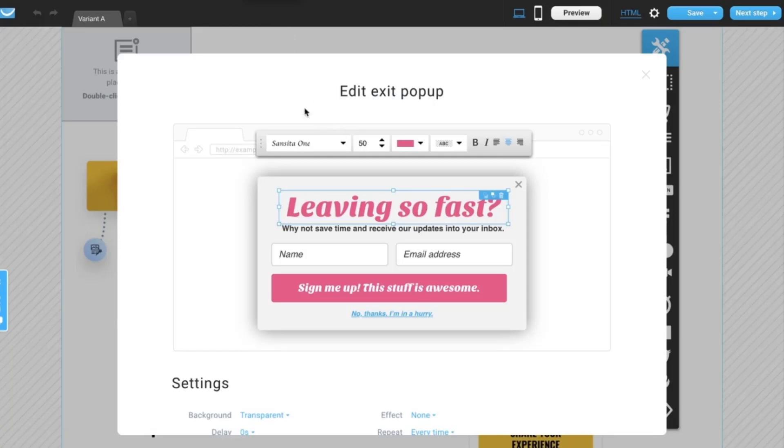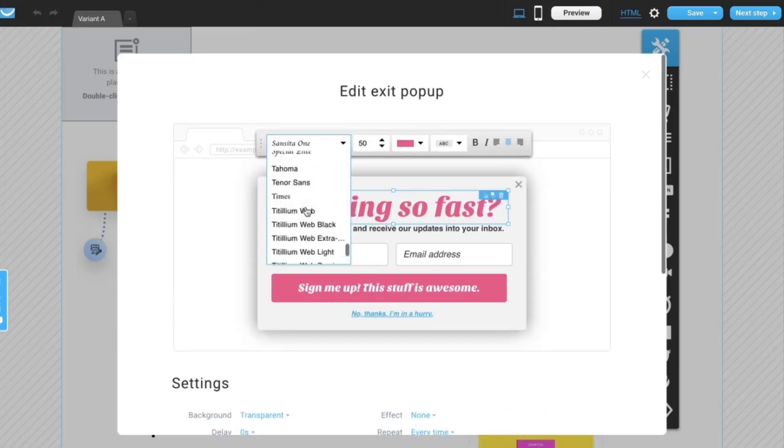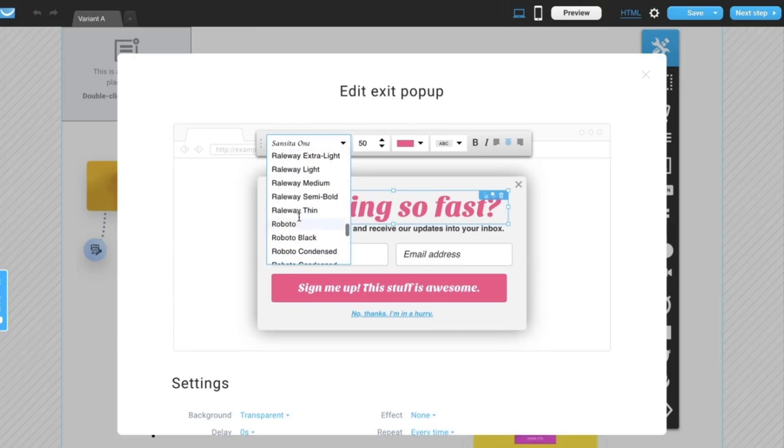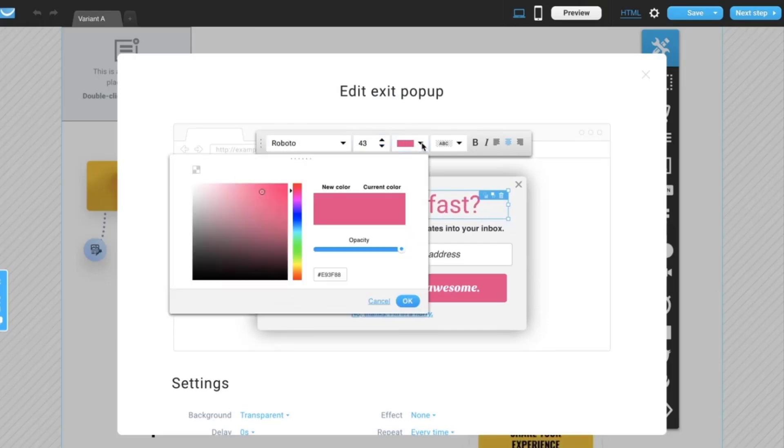Here you can customize it so it matches the overall look and feel of your landing page. You can change fonts right here, change sizes and colors.